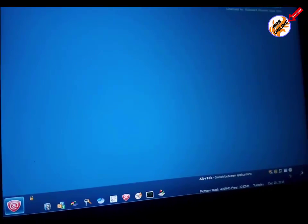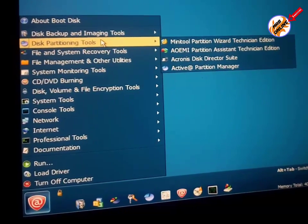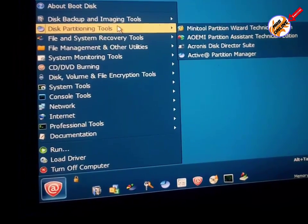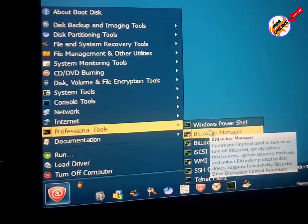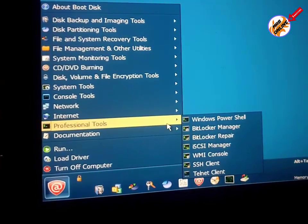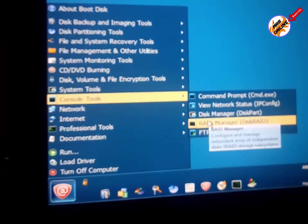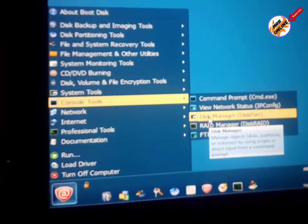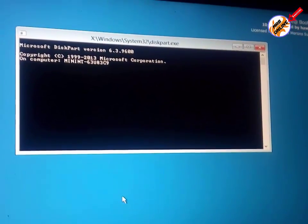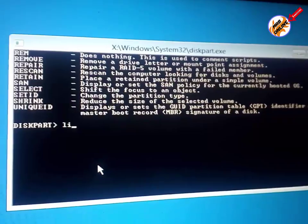Now we are in the Active Boot Disk bootable USB environment. Without any Windows operating system we are in this bootable USB interface, and we have tons of software available — software for disk management, data recovery, partition management, and hard drive and SSD tools. In the console tools we are going to open DiskPart.